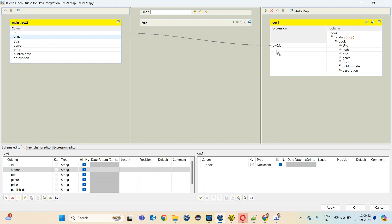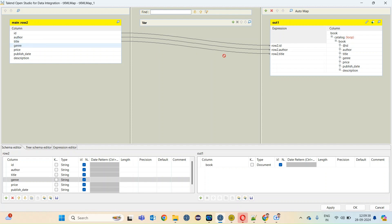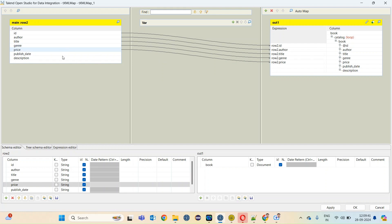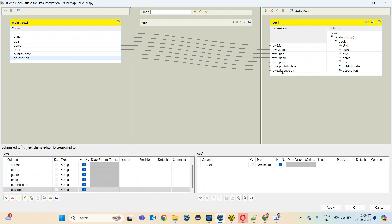Author will be mapped to author. Title will be mapped to title, genre, price, publish date, description. Our mapping is completed. Apply.